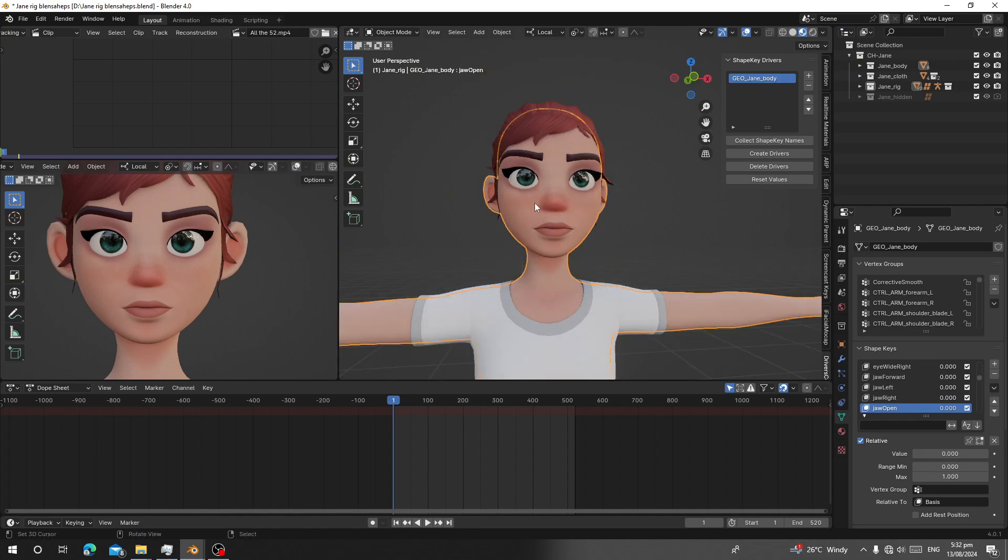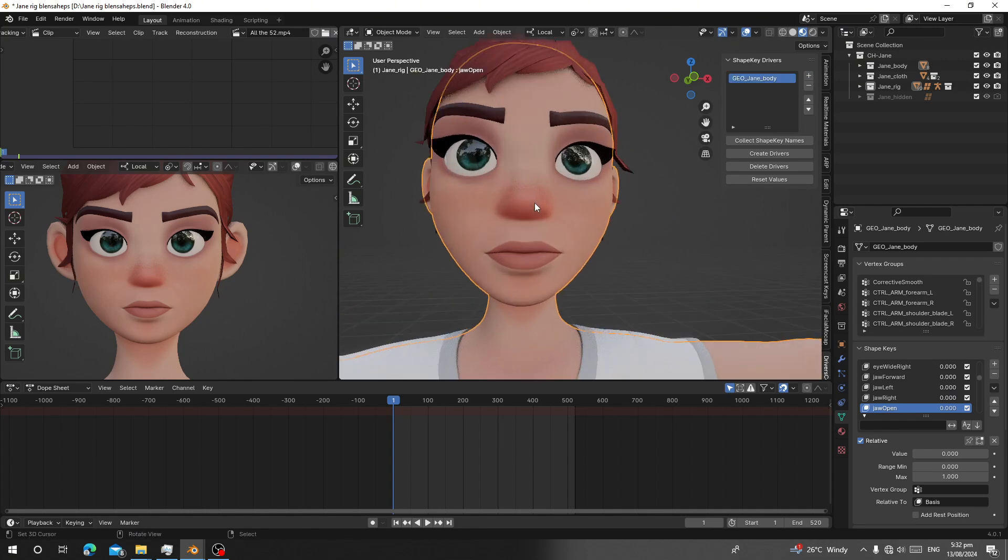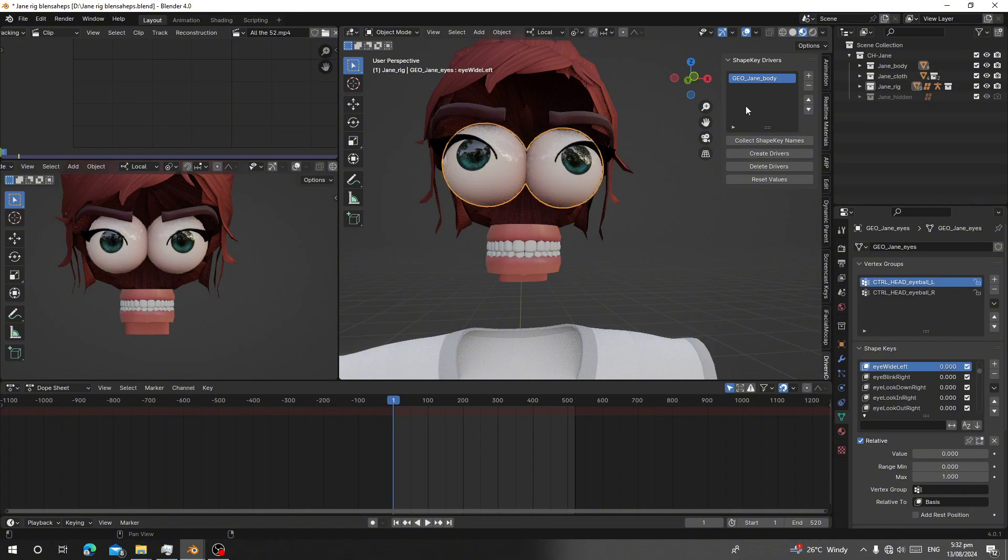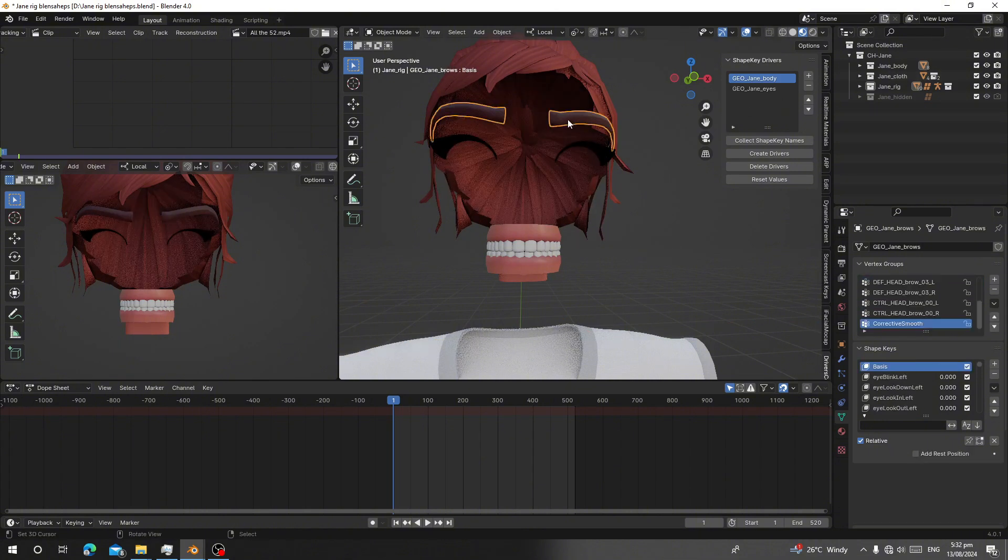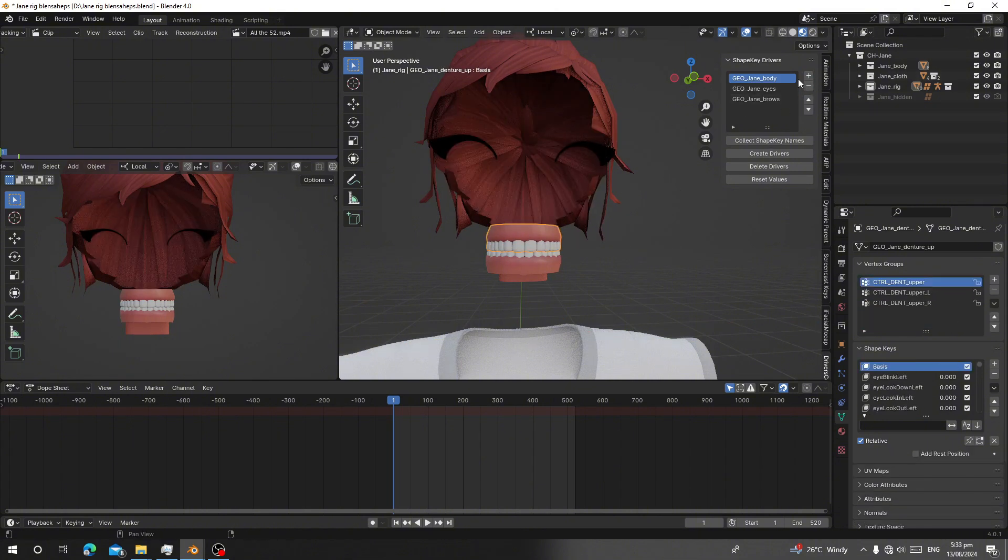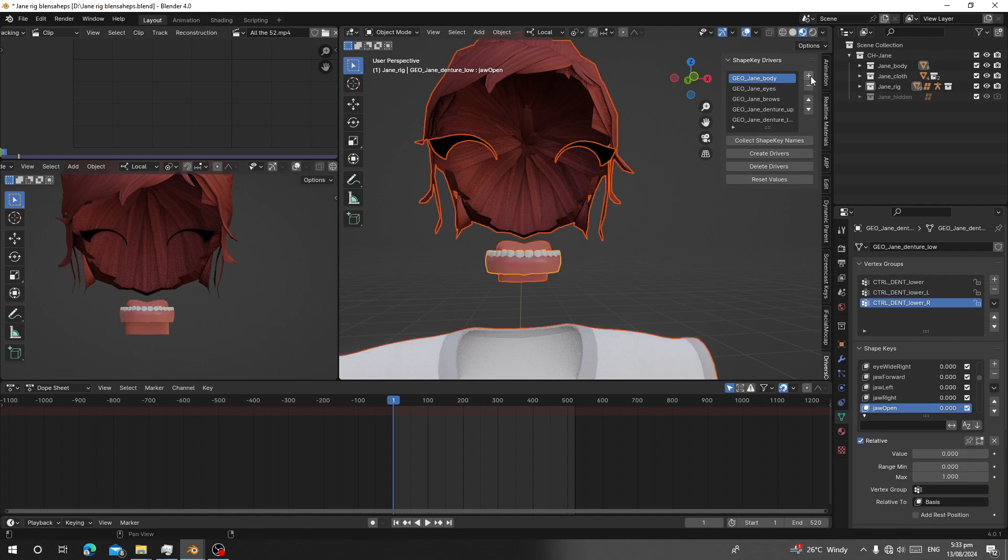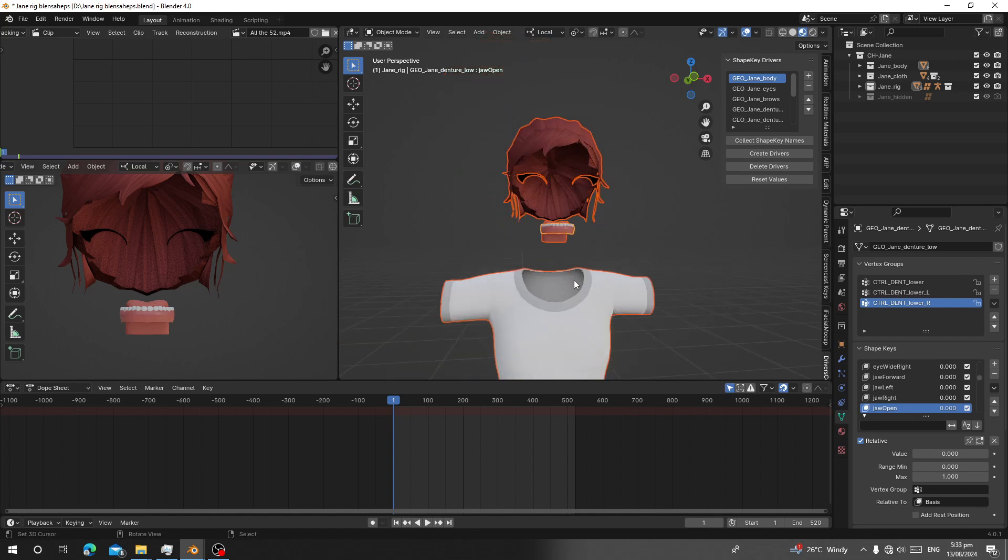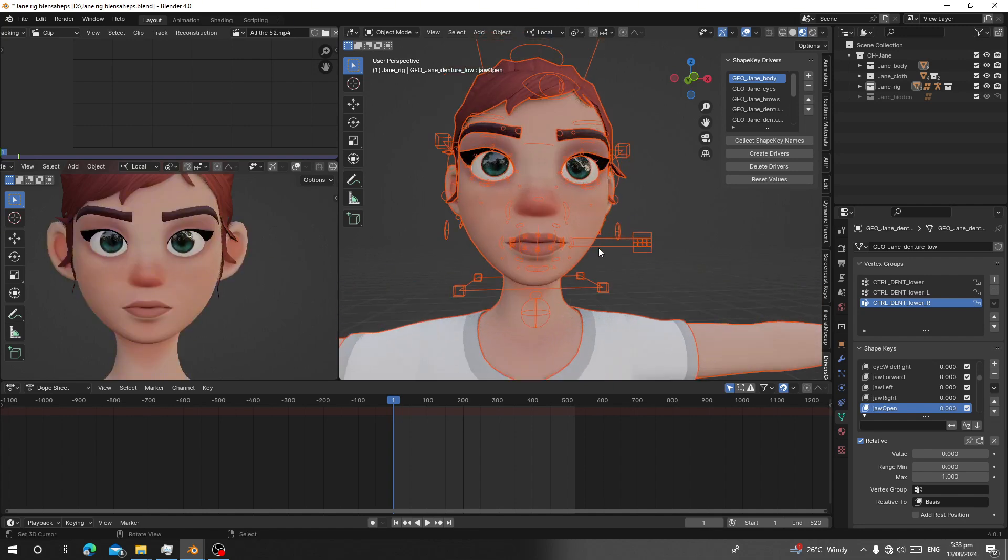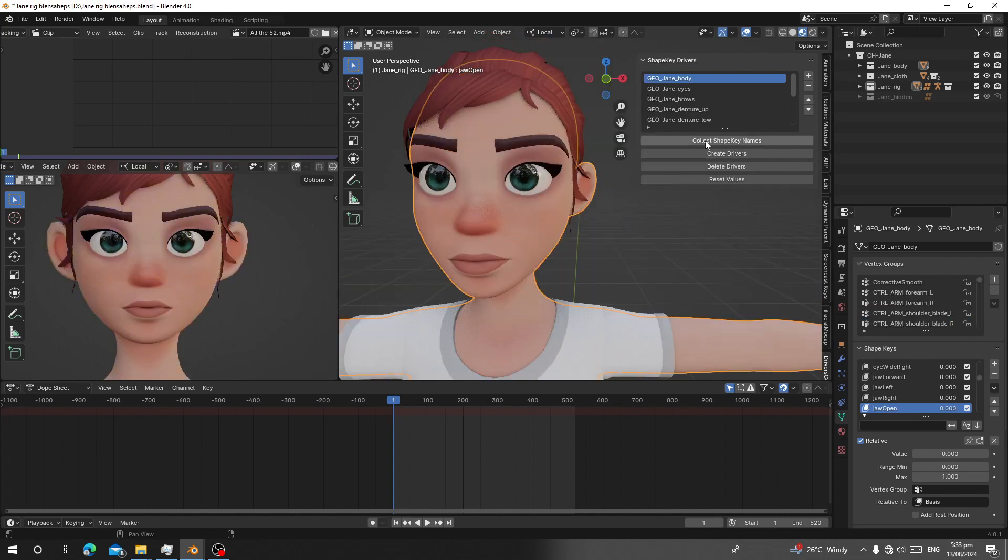It should have index zero, meaning it's first on the list. So select the part and press add to add it to the collection. I'm going to add the eyes and the eyebrows, the teeth. You can press select all. So I'm going to add all of them. Click on collect shape keys name, then click on create drivers.